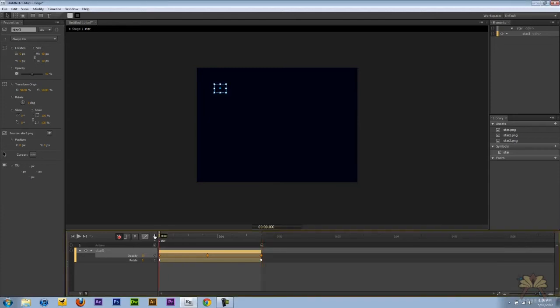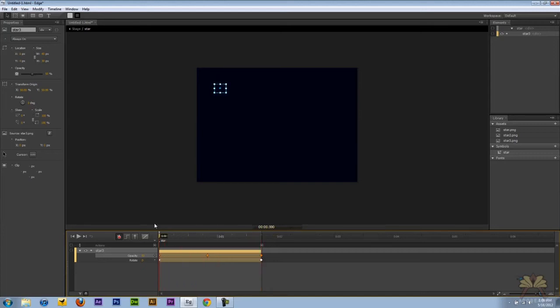And let me explain what's happening. The timeline is going to start. It's going to hit this trigger and then it's going to come back here and play the star.